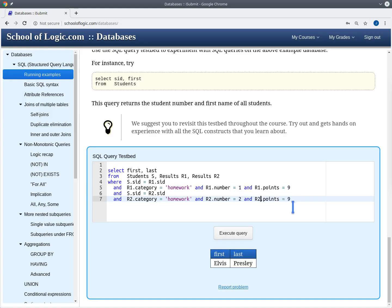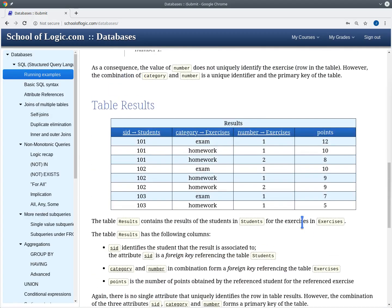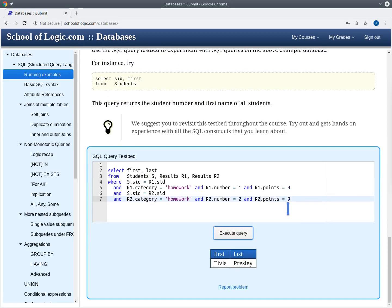I actually think there's no student that has gotten nine points for both homeworks — is there? Apparently Elvis Presley has gotten nine points for both homework results. That's actually true: Elvis Presley, student 102, has gotten nine points both for homework one and for homework two.